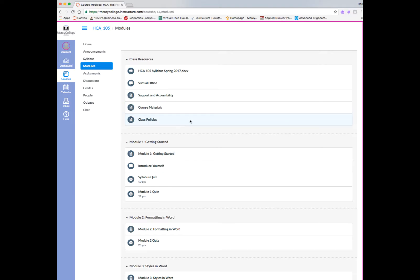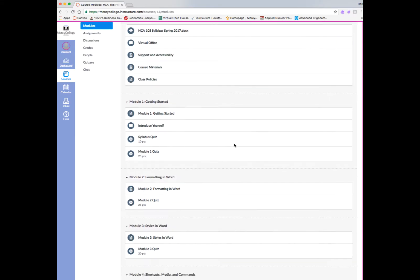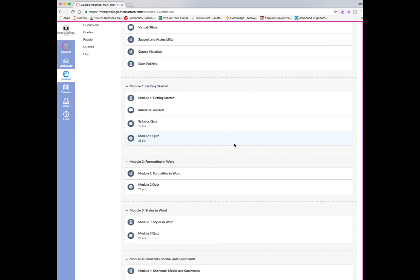And if we go back to modules, you'll see other items in class resources, a virtual office, a message about support and accessibility, course materials that are required for the class, and also class policies. So you can reference any of these items at any time. And every one of these items, with the exception of the virtual office, is also found on the syllabus. So the syllabus is the first thing you want to look at when you get into your online course.